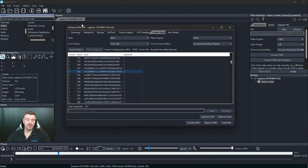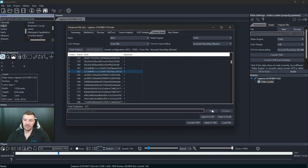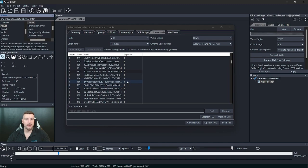One more thing that's worth noting here is the total duplicates. So we add up all the duplicate frames for you just here. So you can see there was 237 duplicate frames and the video in total had 1058 frames. So we're going to remember that for when we go into the next thing that I'd like to introduce.